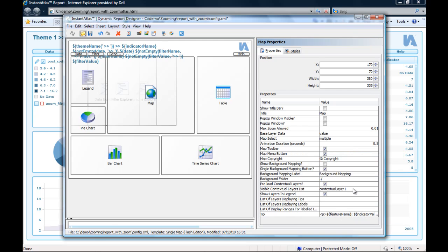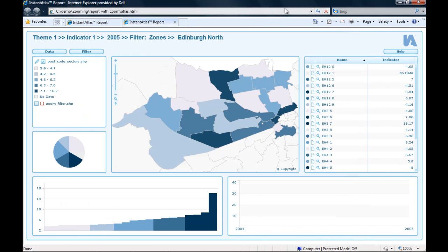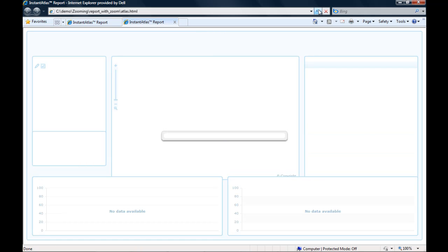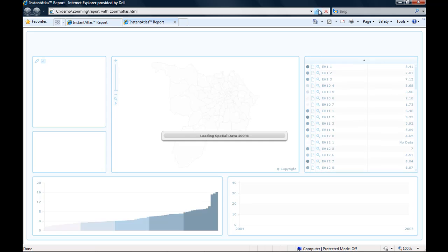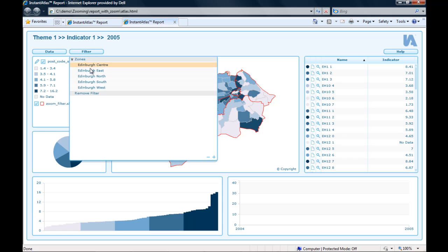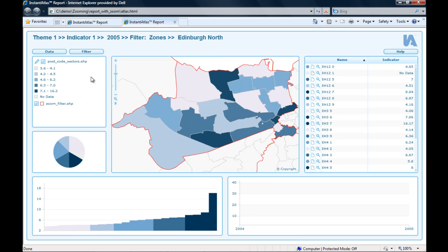So I leave it like this with contextual layer 1, save the config file again, refresh my browser window. And now I see that the contextual layer is toggled on by default and the filter will obviously also work because the information is already loaded.